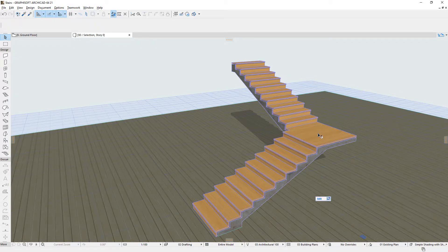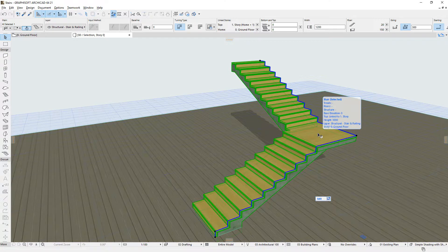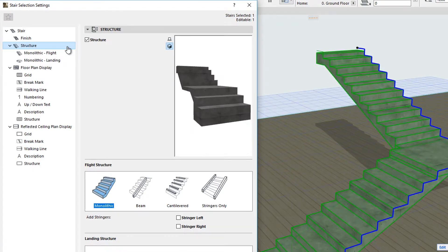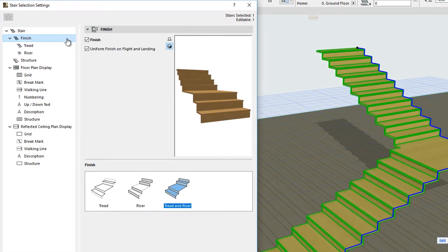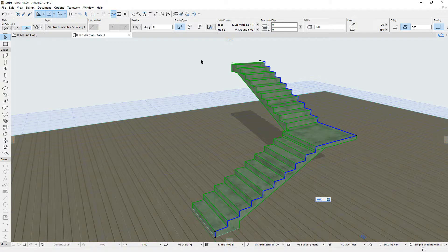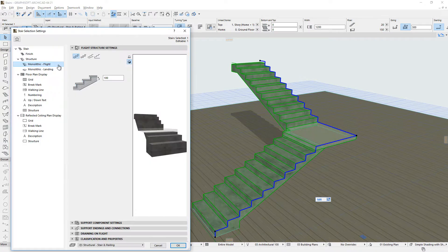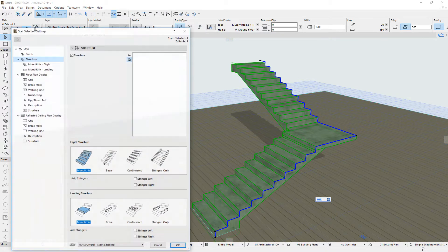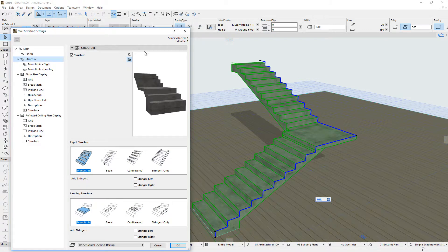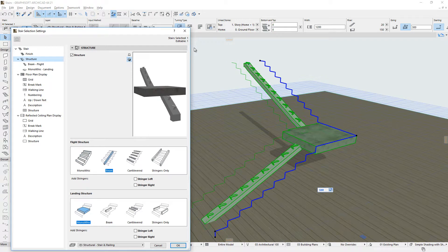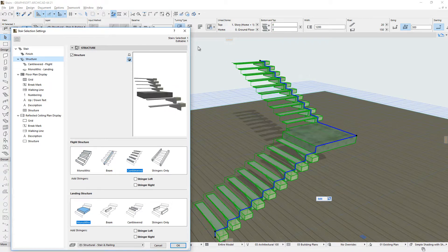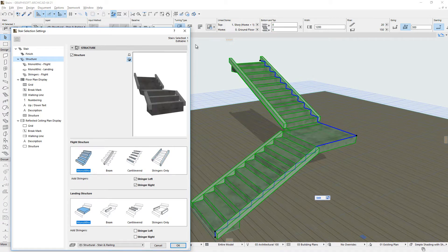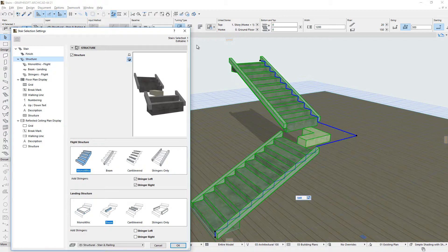The 3D model of a Stair is created using Structure and Finish Components. The Stair component is composed of Flights and Landings. Flights and Landings may have one of four different Structure Types. Each Structure Type can be defined independently. The Stair Structure Types are customizable GDL sub-elements, with the exception of the Monolithic Structure Type.